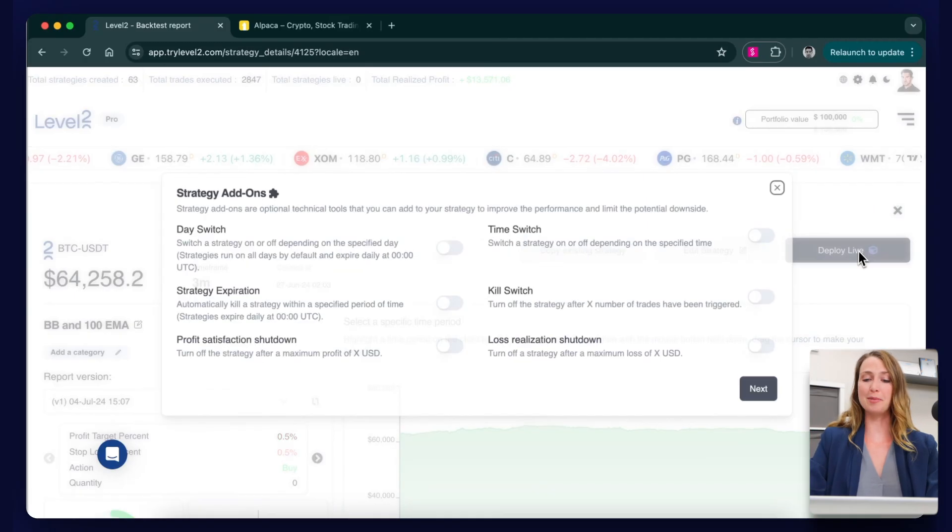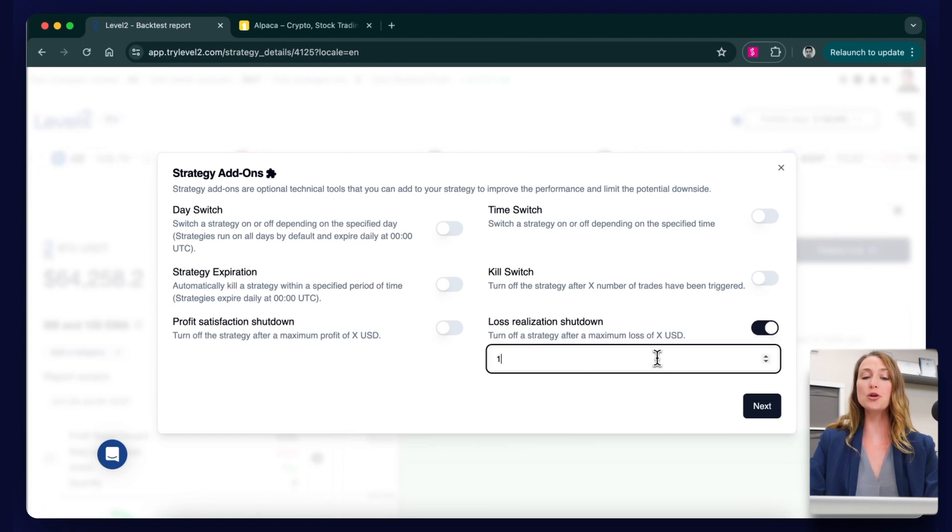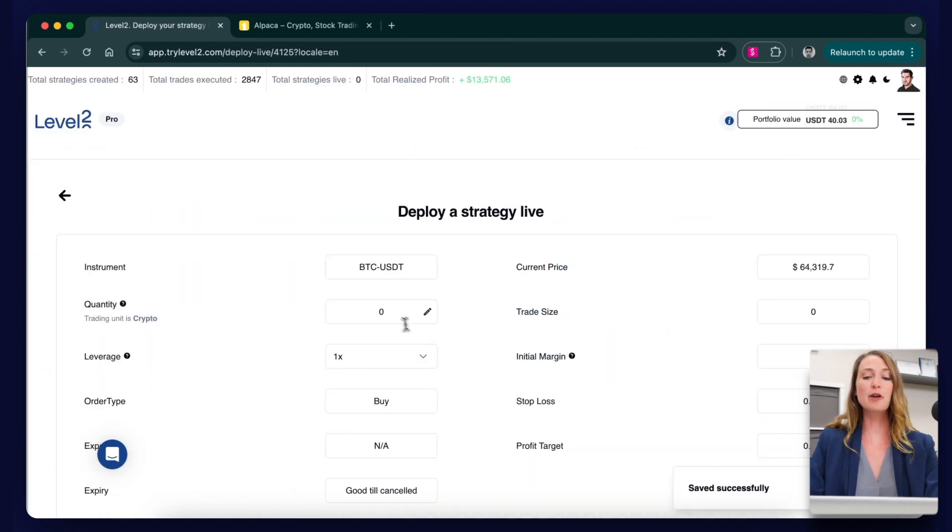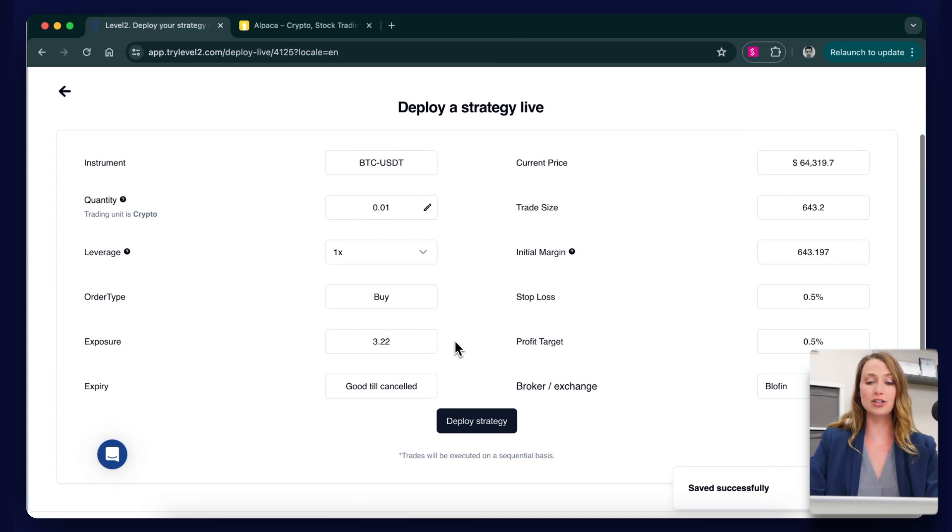Now let's quickly deploy a live strategy with real funds. Using the same approach, let's choose a crypto Bitcoin strategy this time and follow the same process using the deploy option. Again, choosing any strategy add-ons and then confirming the information on the deal ticket.